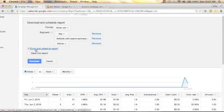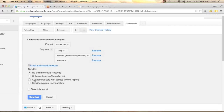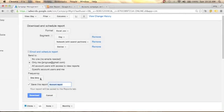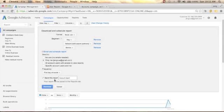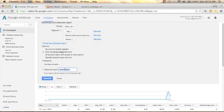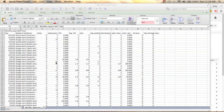If you want to email and schedule a report every week or every month, click the Email and Schedule option. You can send it to: no one, only me with your email, all account users with access to view reports, or specific account users. Select your frequency — one time, daily, first day of the week, or weekly. I'll select first day of the month. Save the report, name it — I'll call it Monthly Report — and click Download. Your report will be saved in your Reports tab as a CSV file.